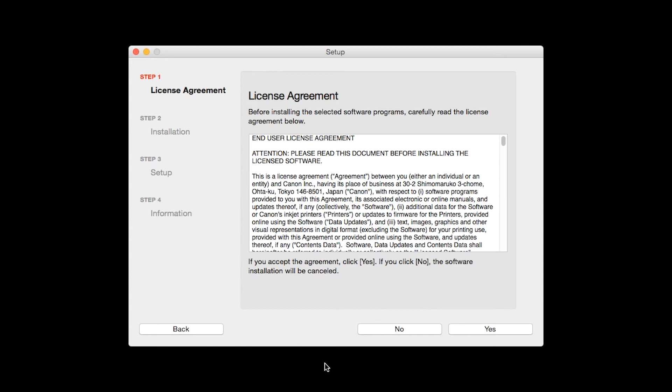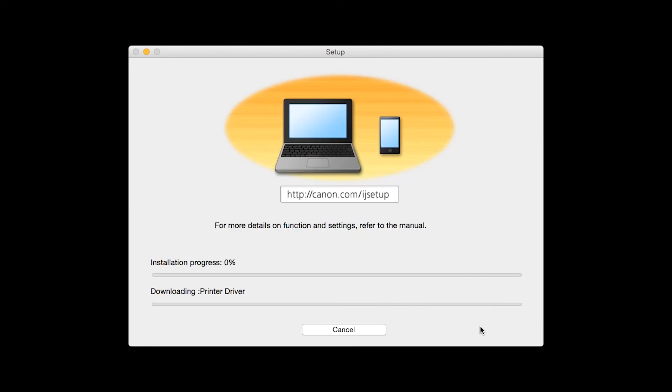The License Agreement screen will be displayed. Click Yes to continue with the installation. The software will now be installed. This may take several minutes.